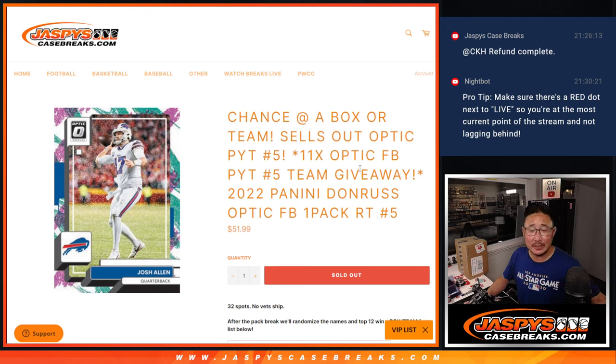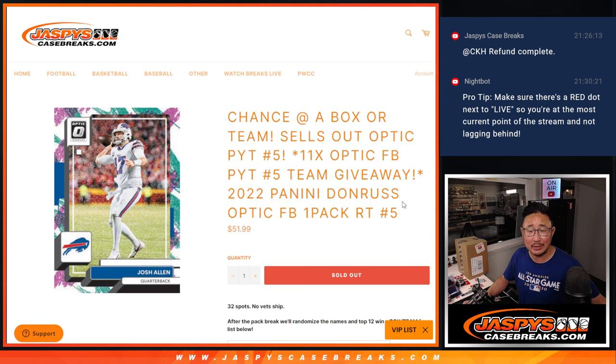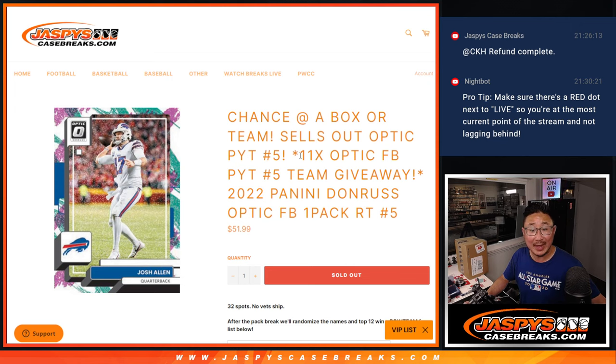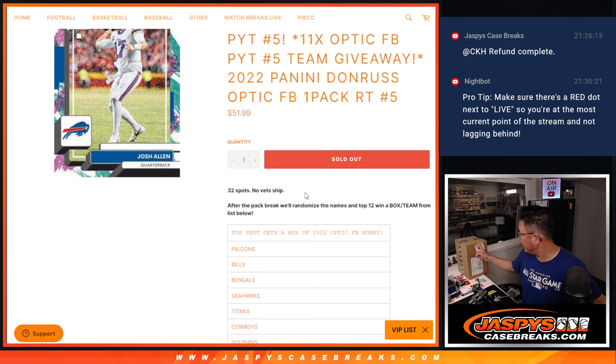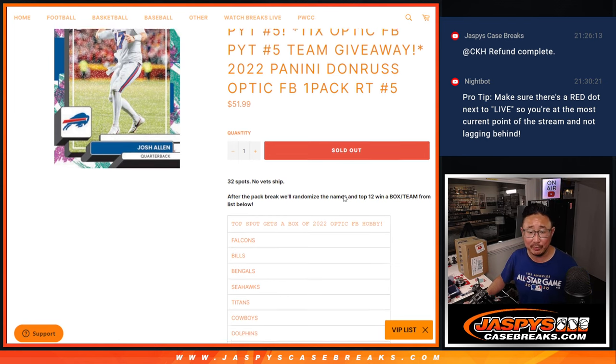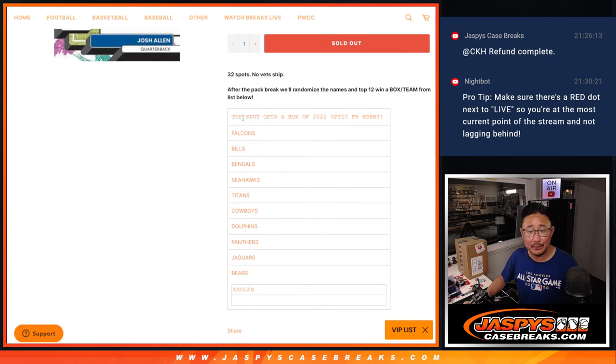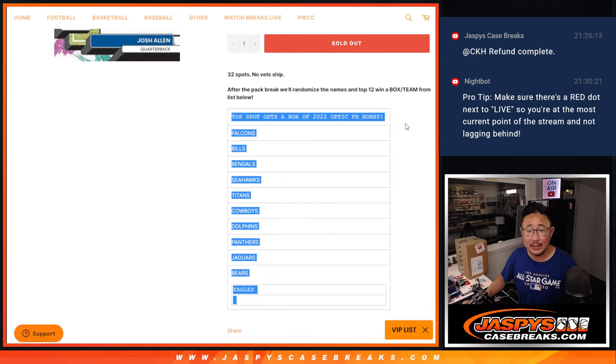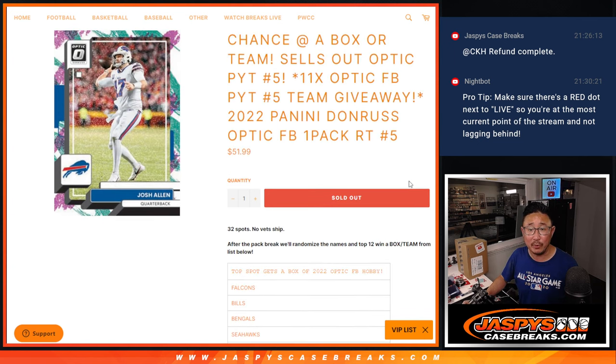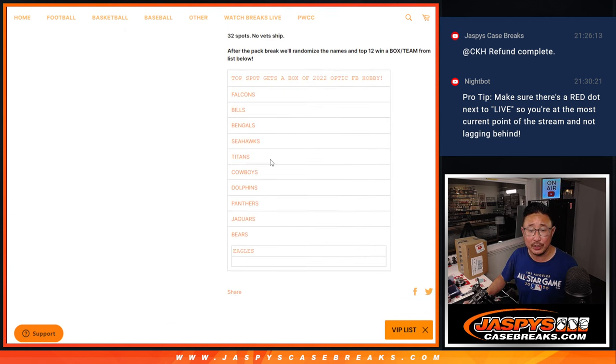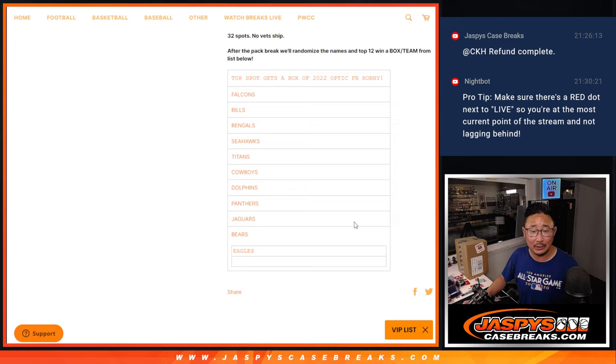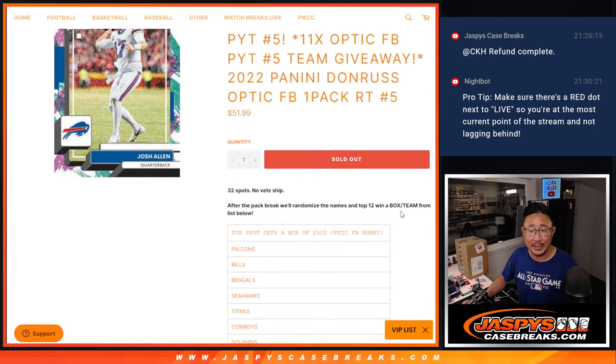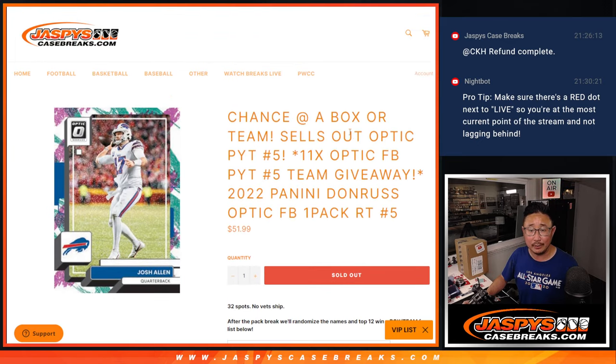Hi everyone, Joe for JazzBeastCaseBreaks.com coming at you with a pack of Donruss Optic Football. It's the last filler we've got to do to knock out that Pick Your Team, Donruss Pick Your Team 5, which comes from a fresh case. Name on top gets a box of Donruss Optic Football Hobby Edition, and the next 11 right there will get teams in the next break.